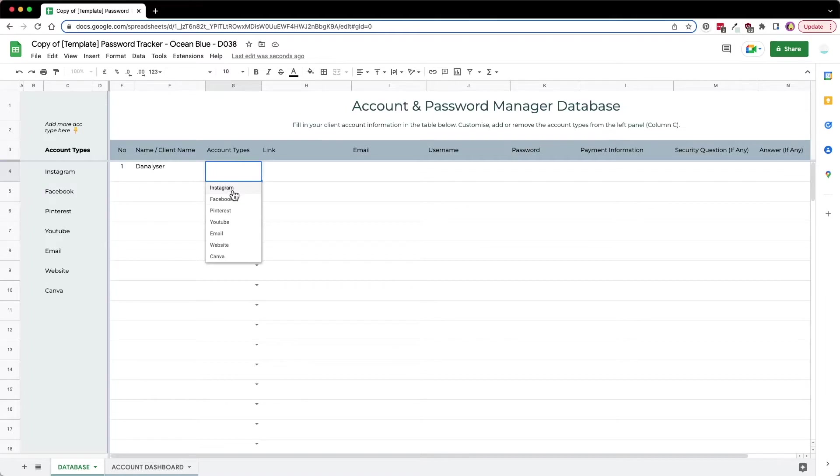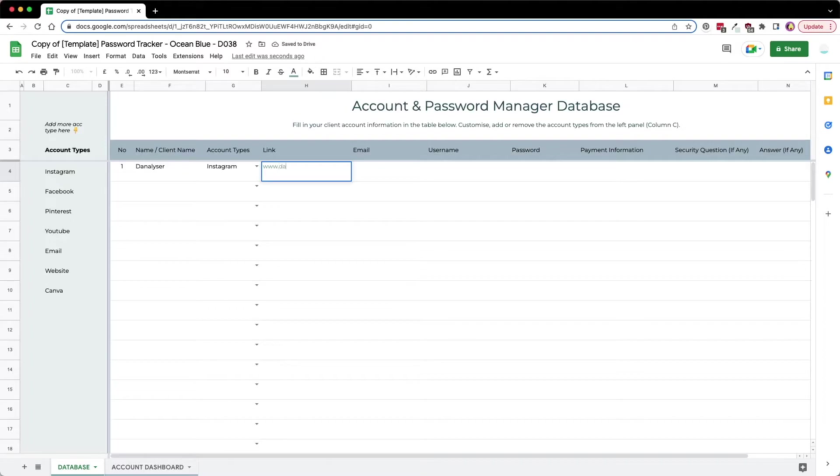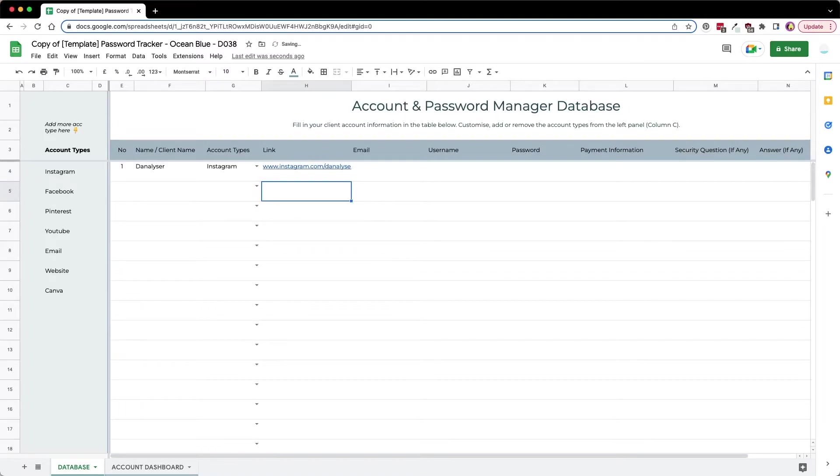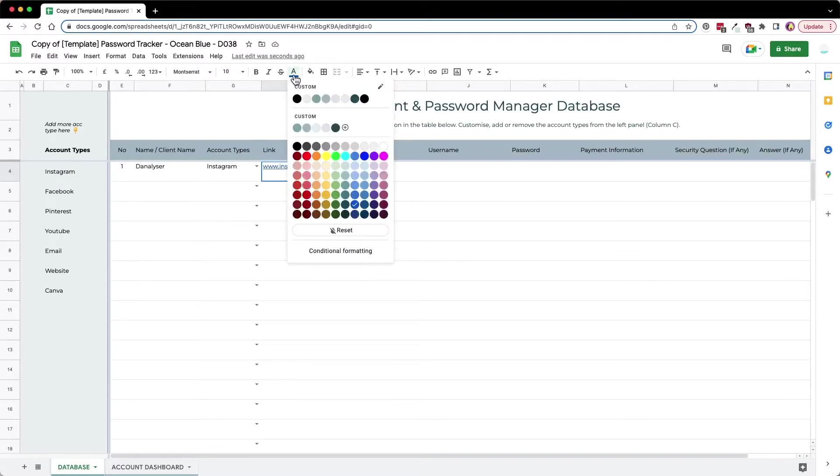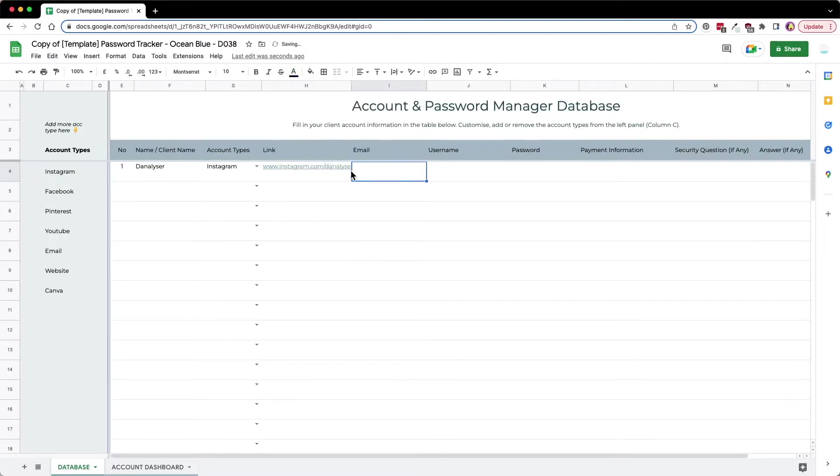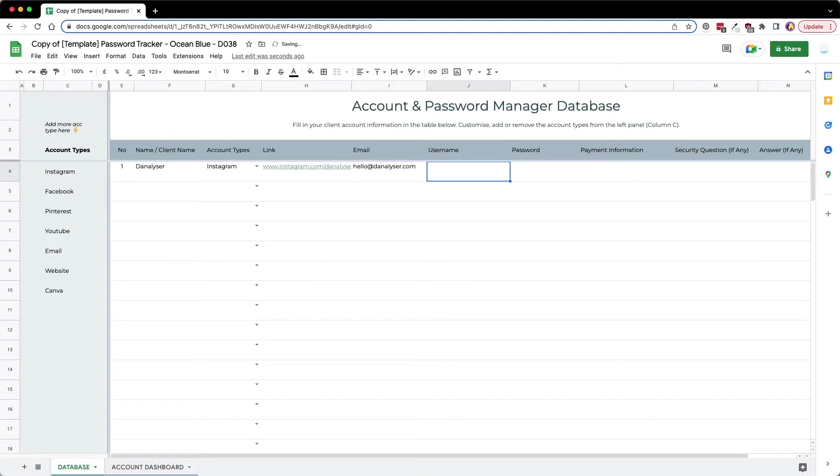From here we can select the account types, for example Instagram. Then I'll just key in the link for Instagram, and if you want it to stick to the original color you can change the color, otherwise you can leave it as blue. Then we can start typing in the email address, followed by the username and password.